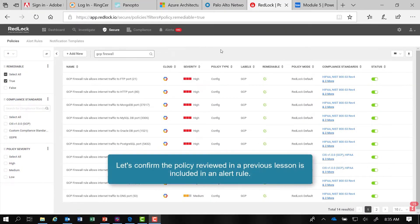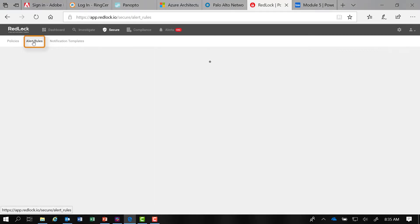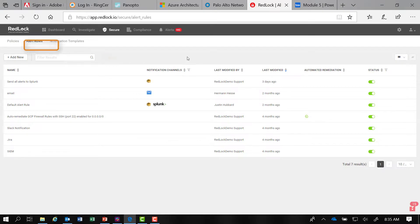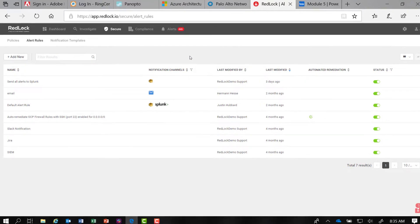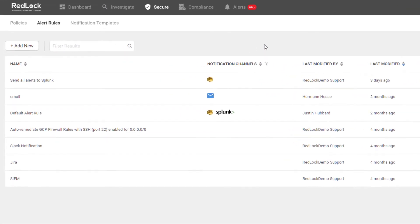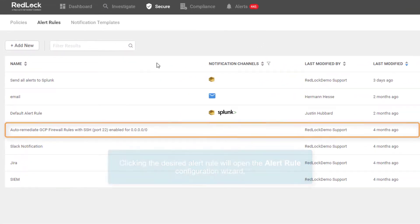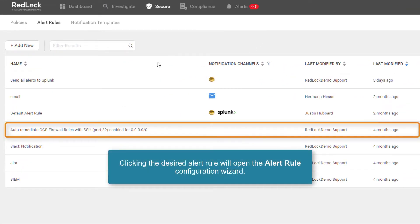Let's confirm that the policy we just reviewed in another lesson is included in an alert rule. If we click on the alert rules tab, we could filter on the alert rules, but the alert rule we are looking for is presented in the table. If we select the alert rule by clicking on it, we go into the alert rule configuration wizard.